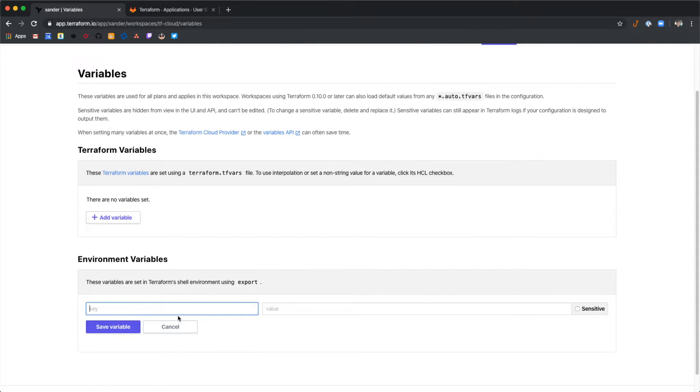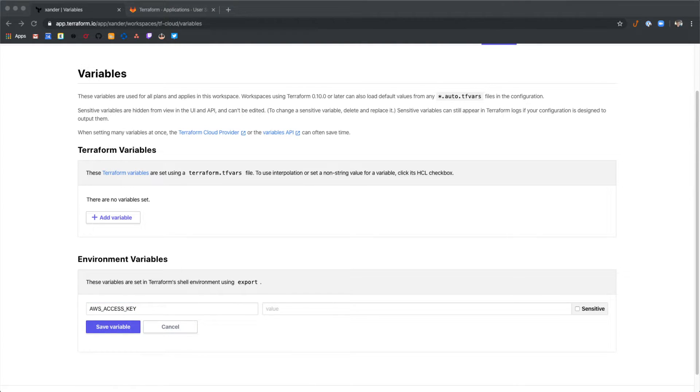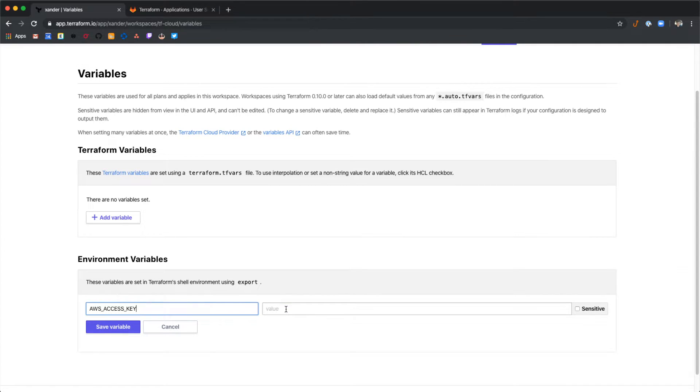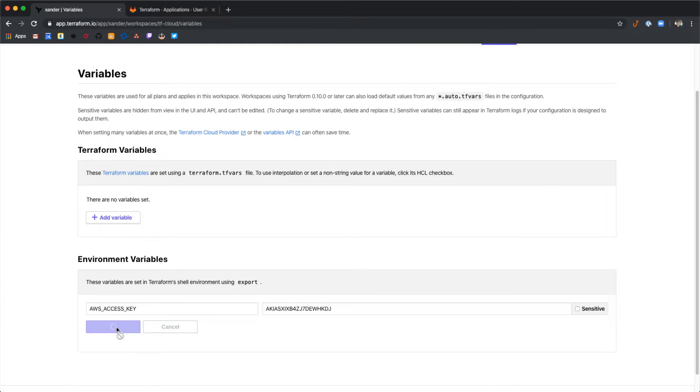Select add variable. Select add variable and we'll type AWS access key. And then paste the access key for AWS and select save variable.